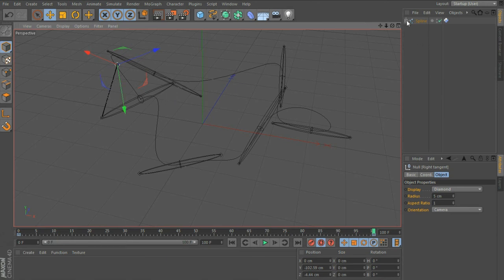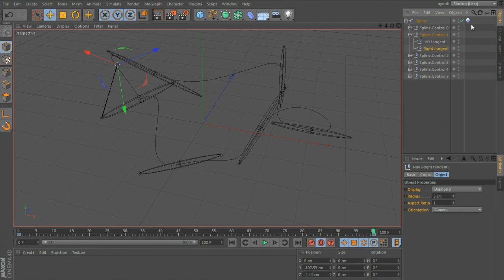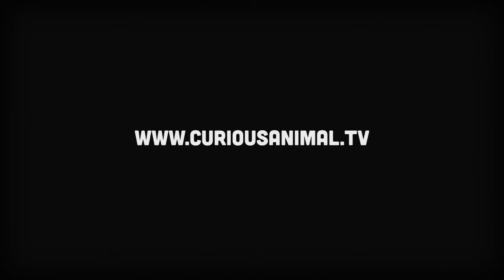If you want to check out what the rig looks like, it's just a bunch of nulls that get created in your spline, controlled by this python tag.